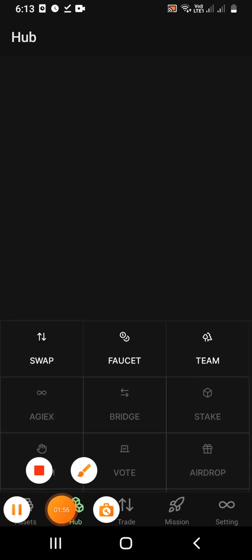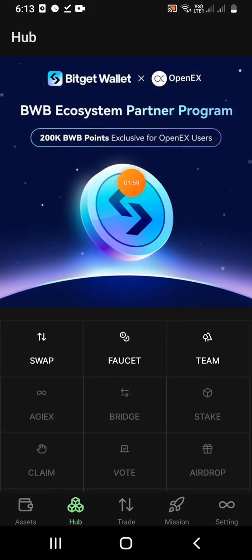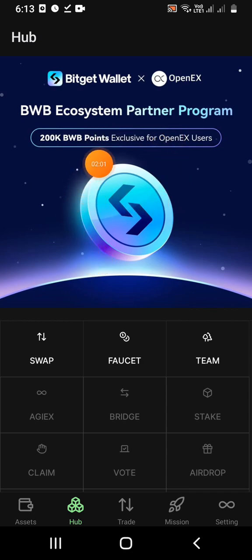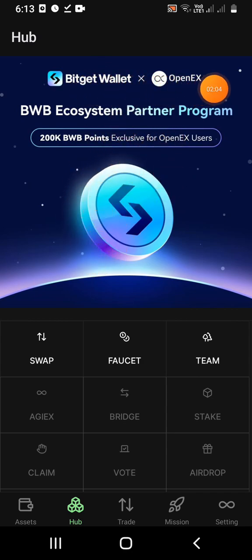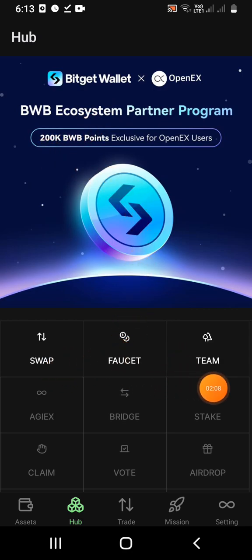Then click on the Hub — you can see the interface. There will be a coming soon section. Here we go: BitGet into OpenEX partnership. Here we have swap, Fochet, Team, AGX, etc.